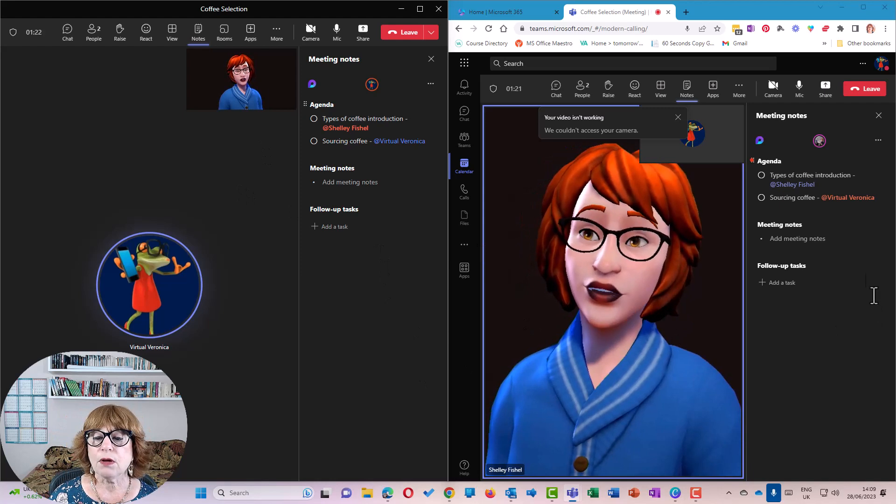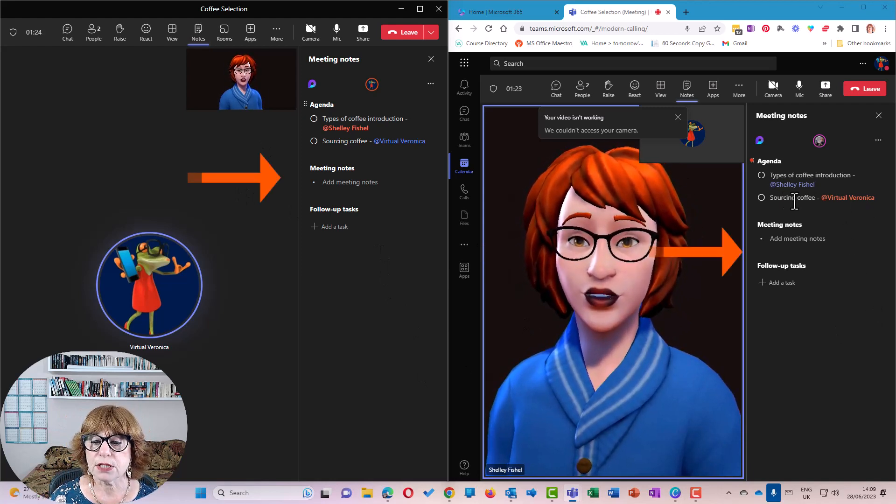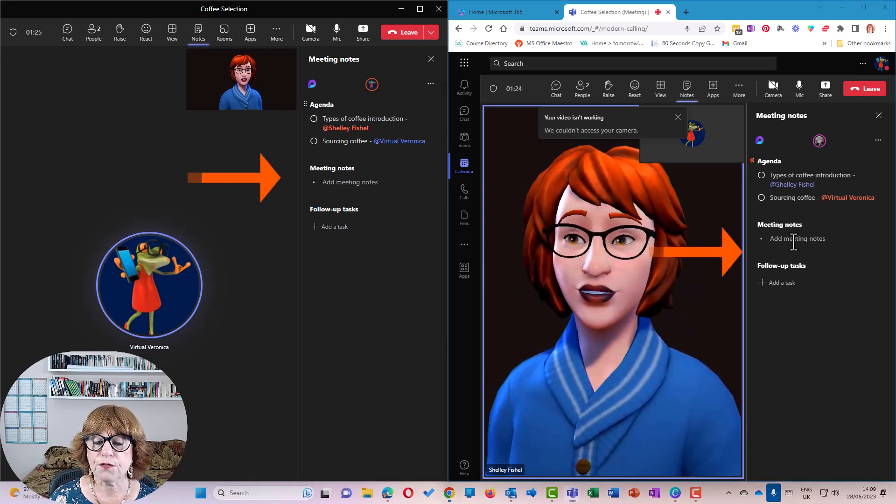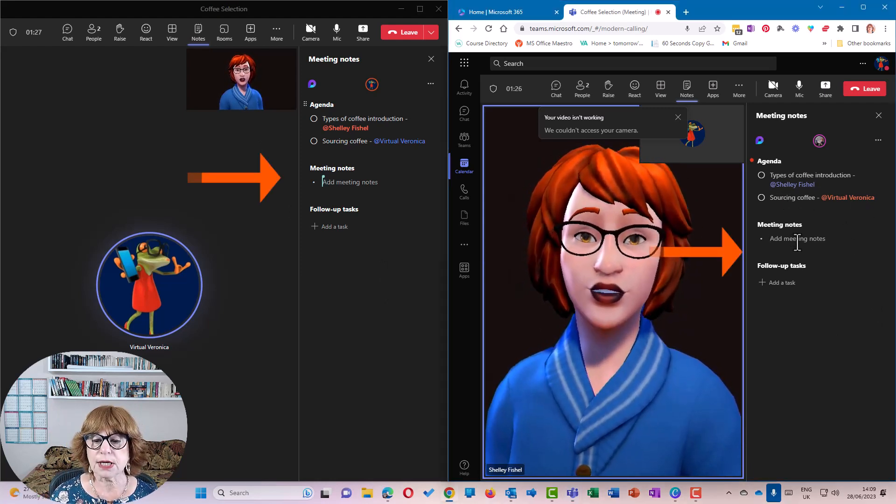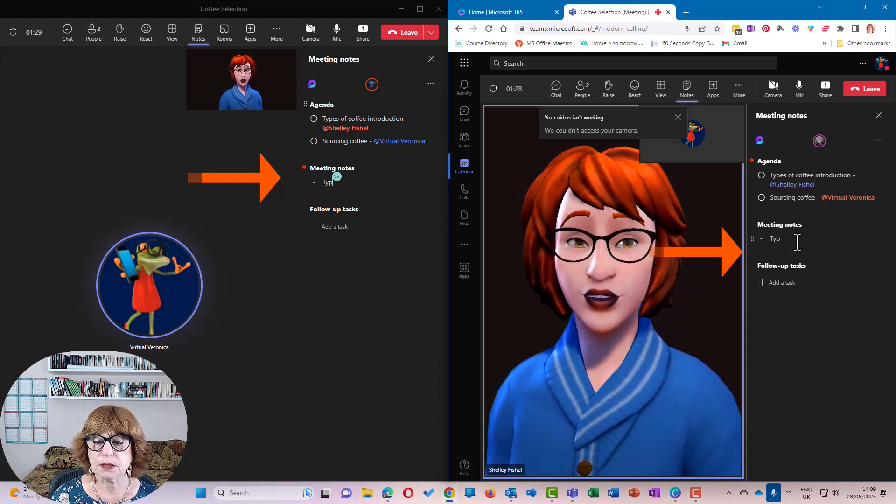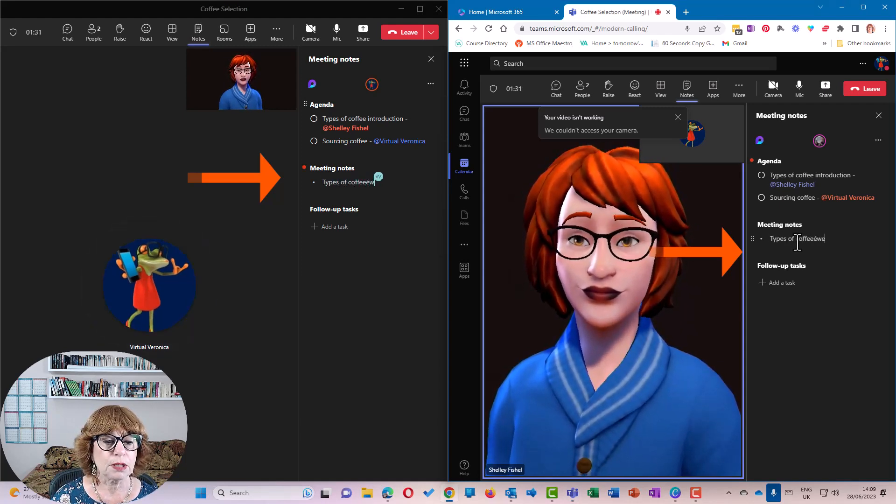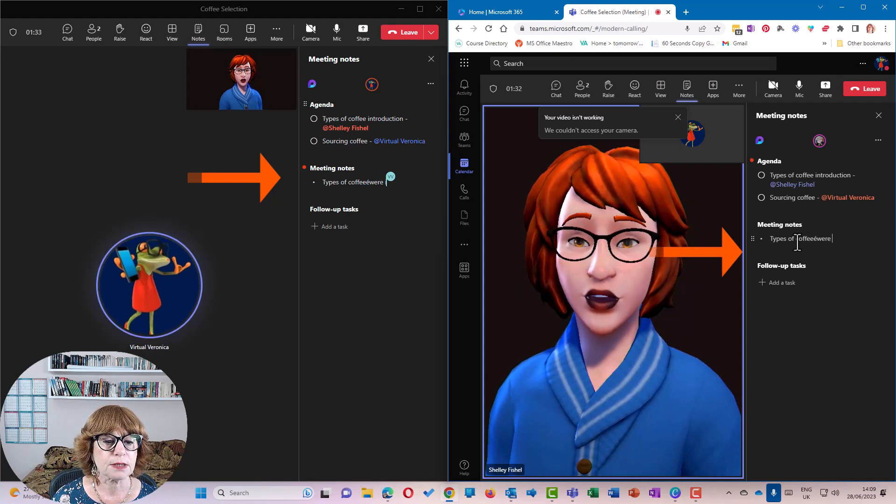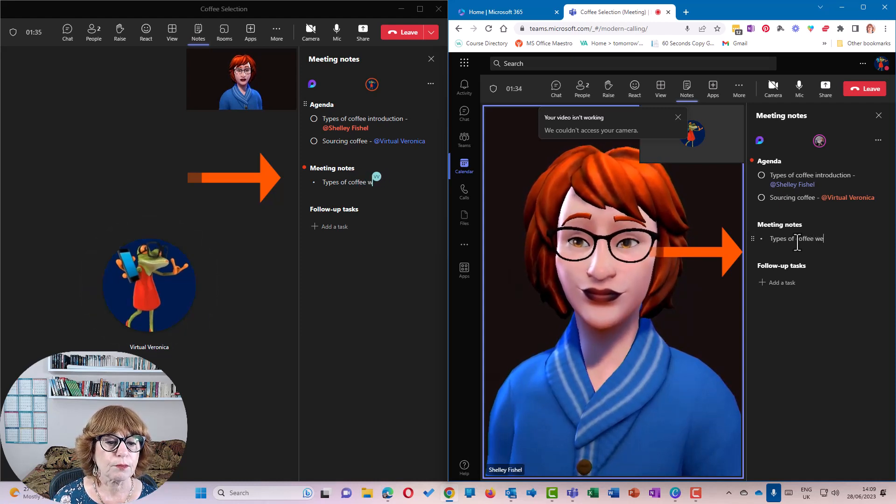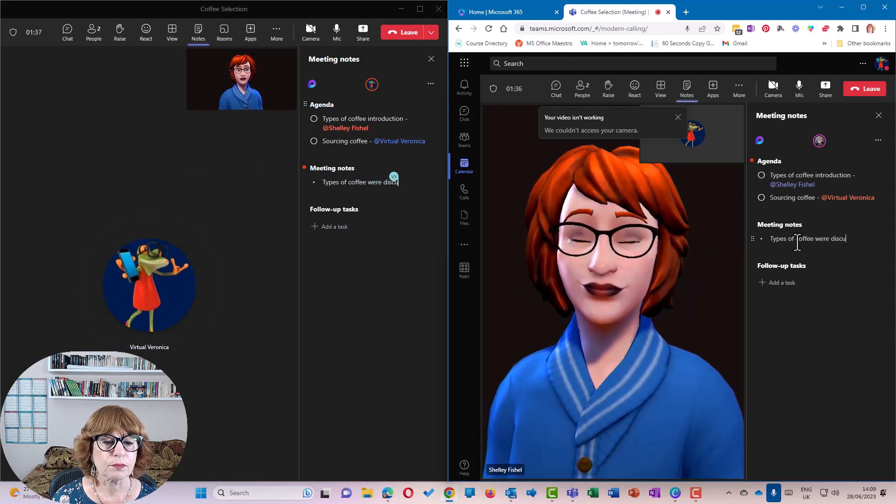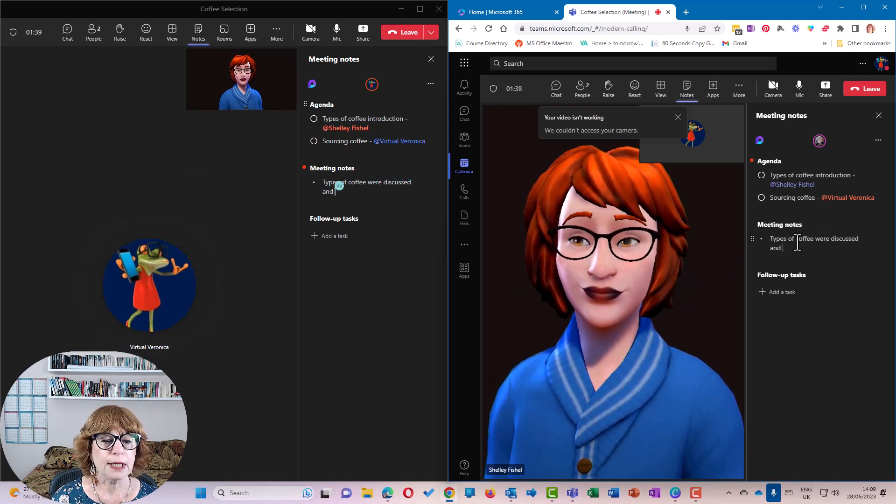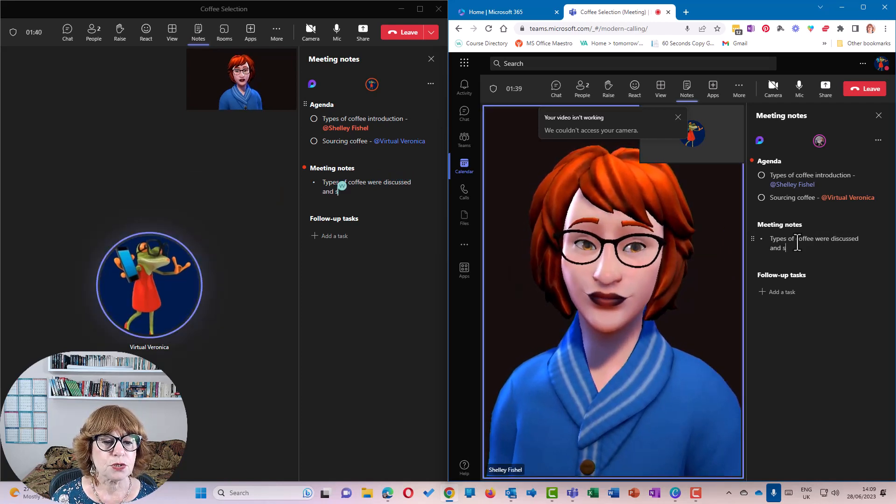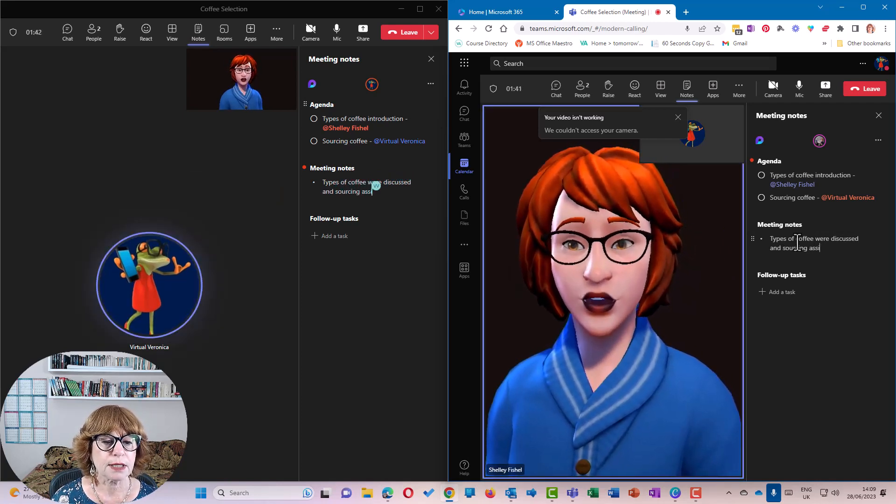So now Veronica is going to be sorting the coffee. So the meeting notes is types of coffee were discussed and sourcing assigned.